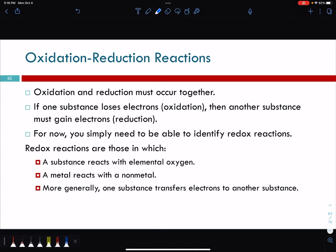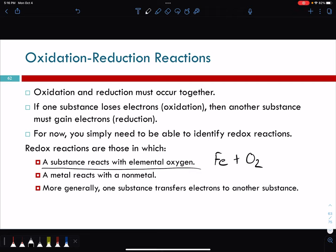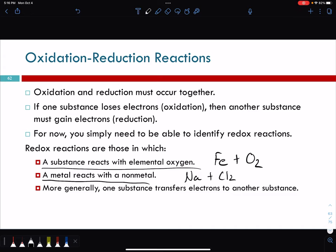Some ways to identify classes of reactions as redox: a substance reacts with elemental oxygen — like iron reacting with O2 — or a metal reacts with a nonmetal, like sodium plus chlorine. More generally, what we'll use in this class is whether one substance transfers electrons to another substance.